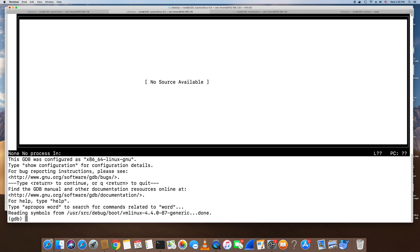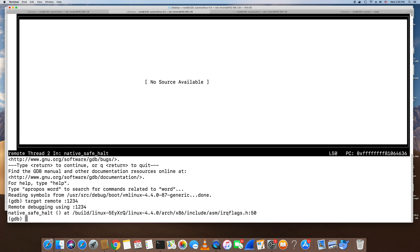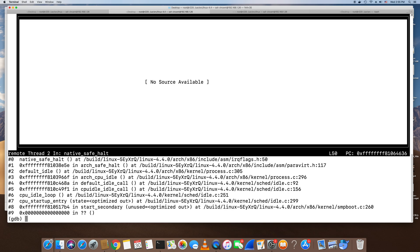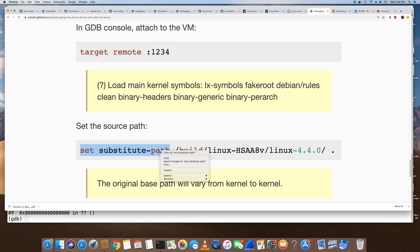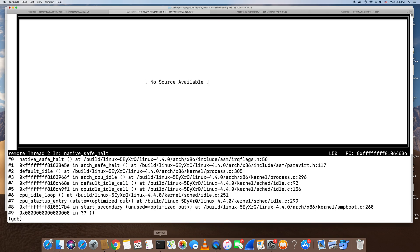Now we target remote on port 1234 to connect to the QEMU GDB server. We're connected and can see the guest kernel trace. We can run a backtrace here. Since we also want to see the source code, we can run this command in GDB and point it to the source code.